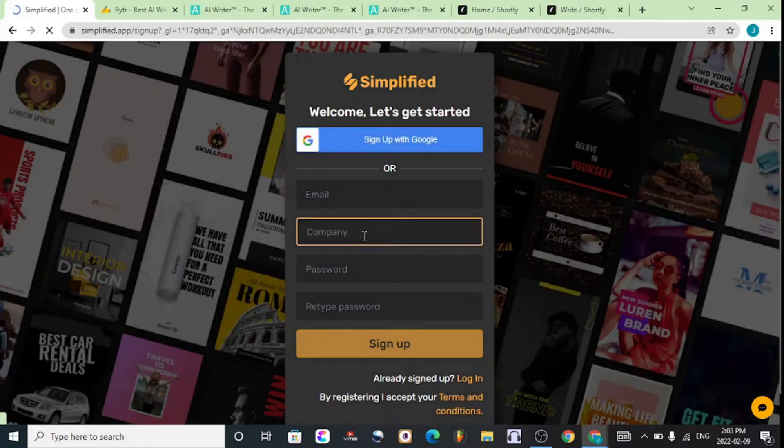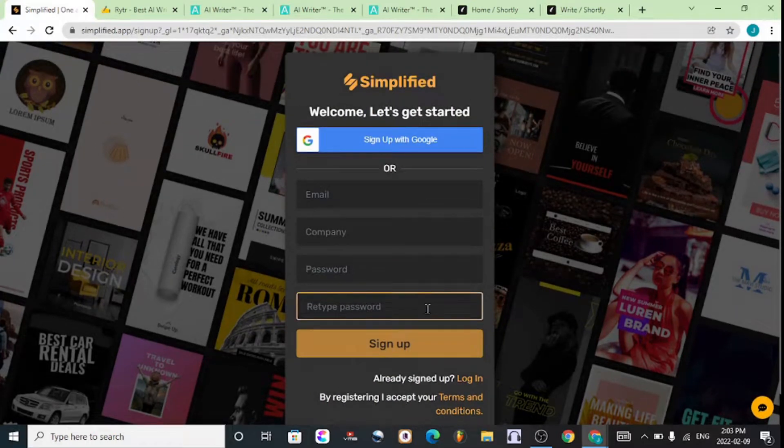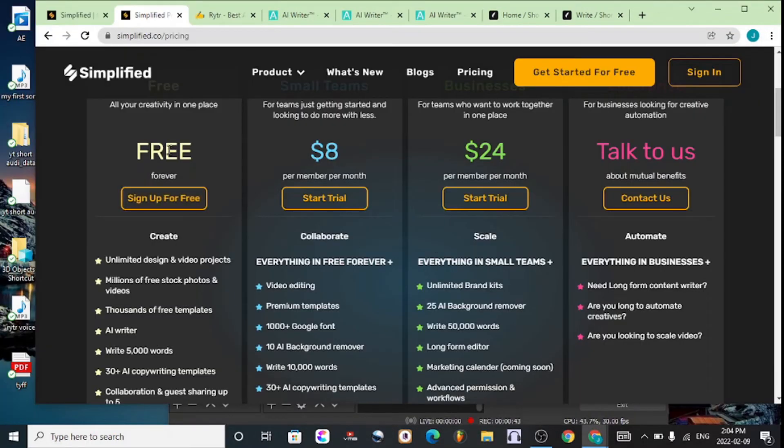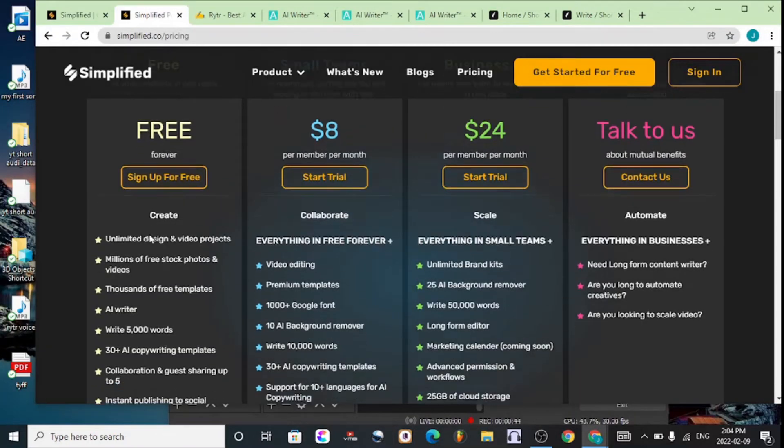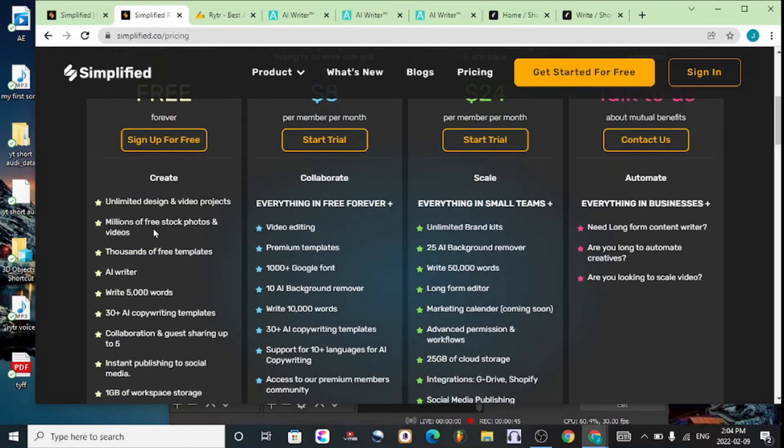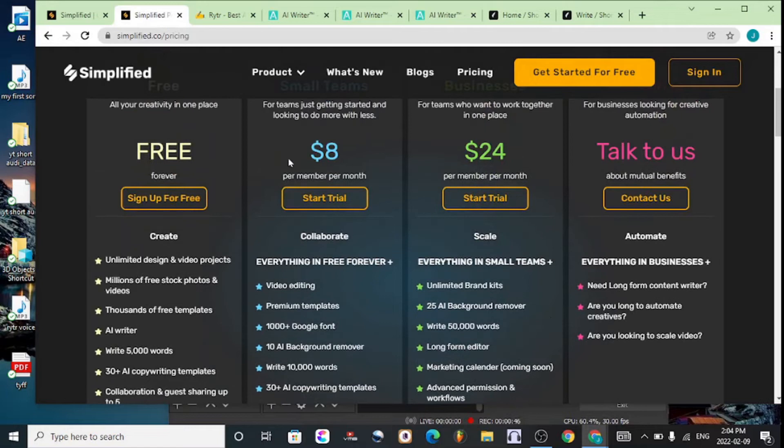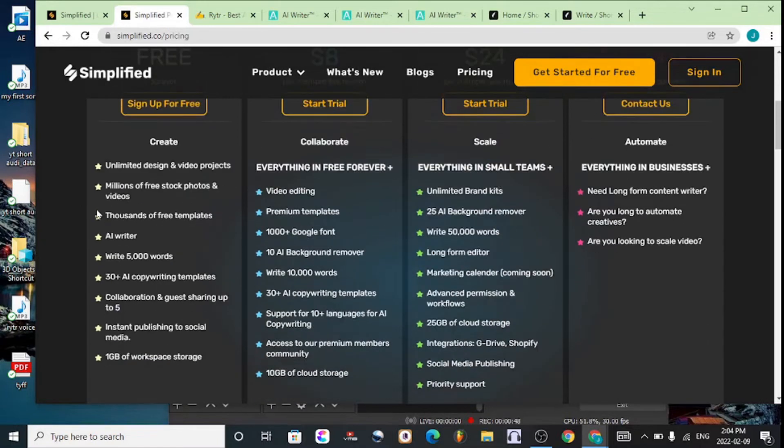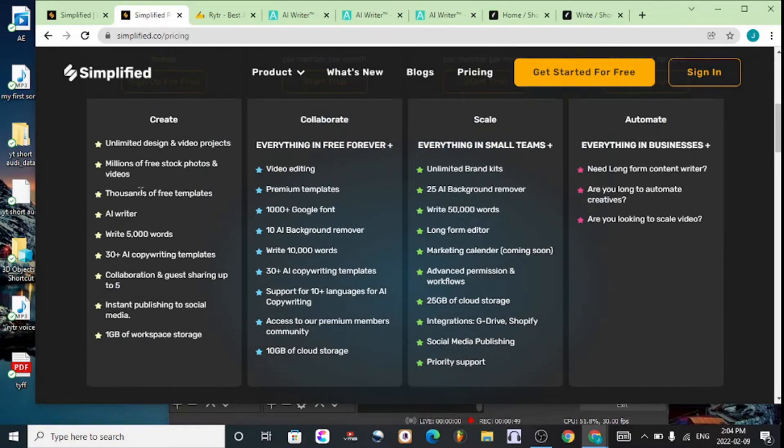The free account of simplify.com has a bunch of features, and there are other prices you can look at as well, but we're going to be focusing on the free one.